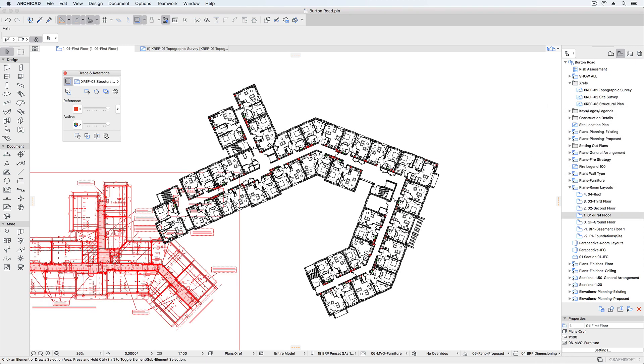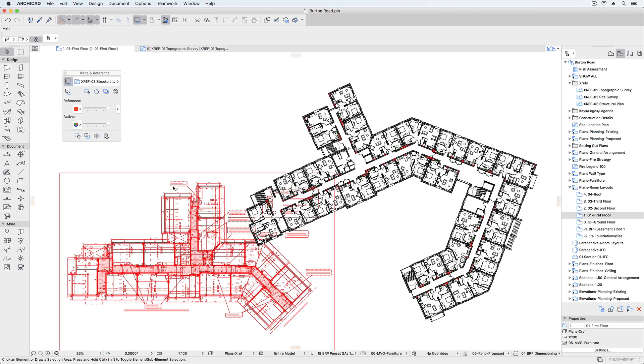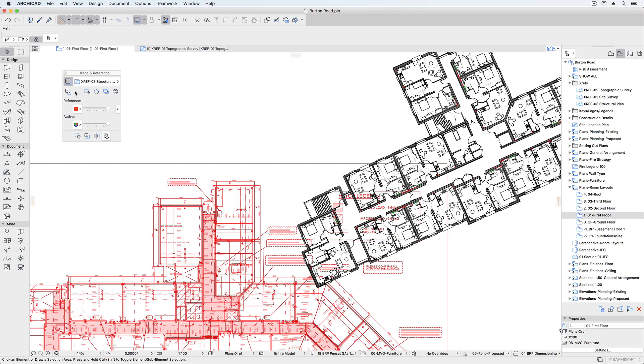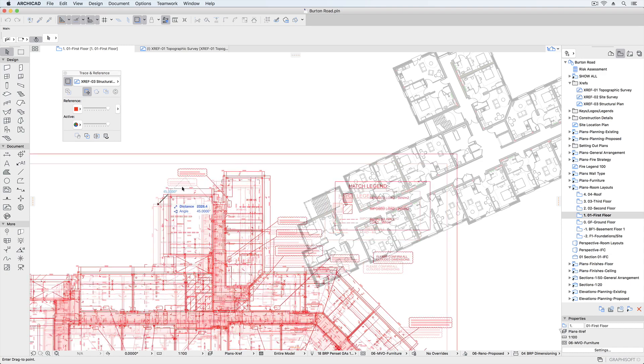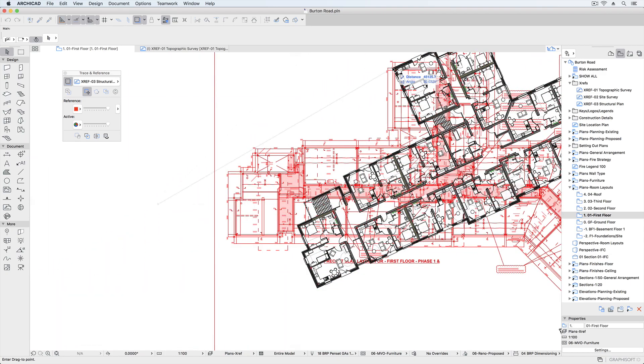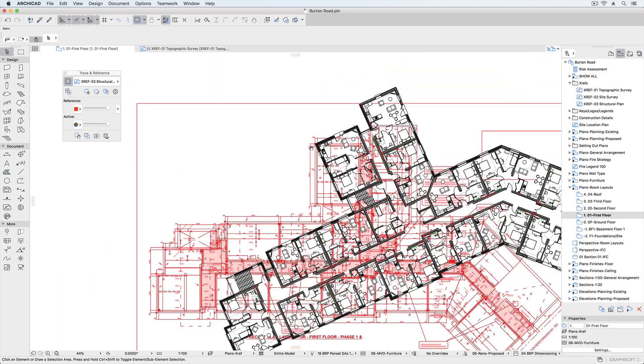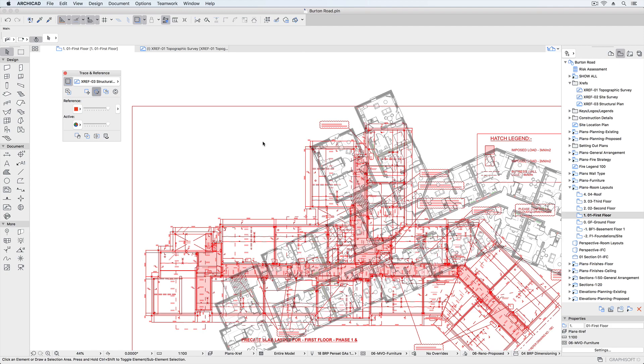If the DWG is not showing to the correct coordinates, for example if the DWG contains multiple floor plans in the model space, the Trace and Reference palette lets us drag or realign the drawing to the correct position.